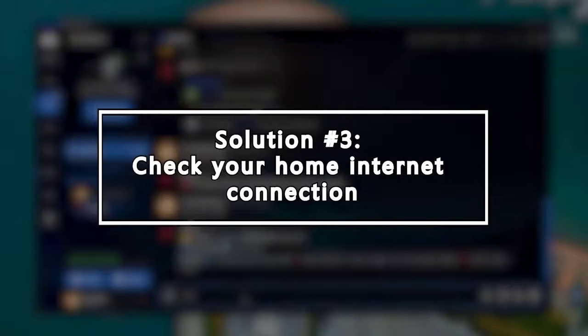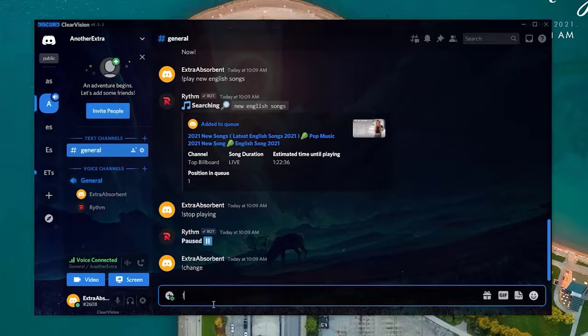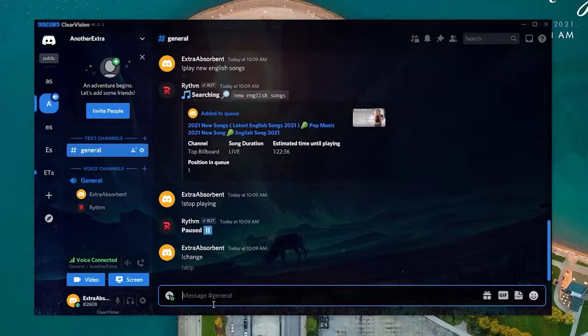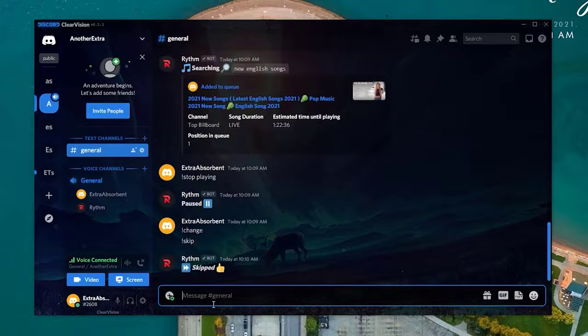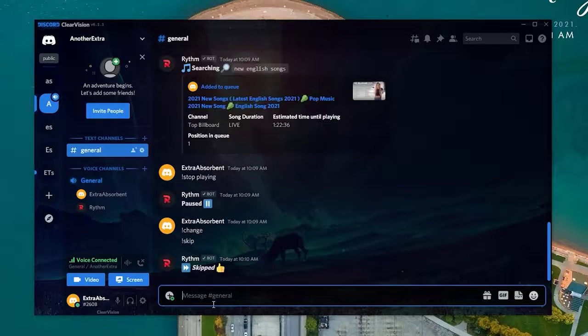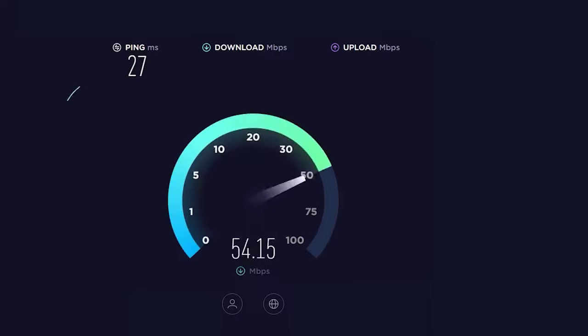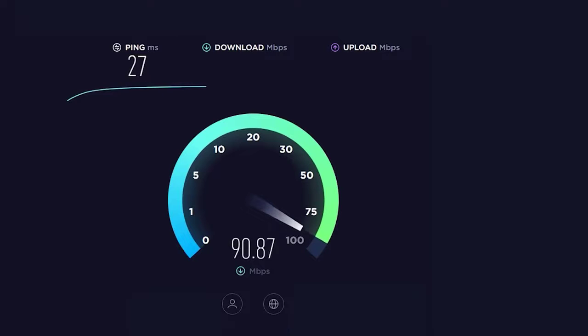If your Discord Music Bot is still lagging or buffering after changing the region voice server, it's possible that the cause of the issue has something to do with your internet connection. If your internet is slow or keeps disconnecting, it can interrupt apps from maintaining a good connection with the servers. Try running a speed test on your PC to determine your download and upload speed.